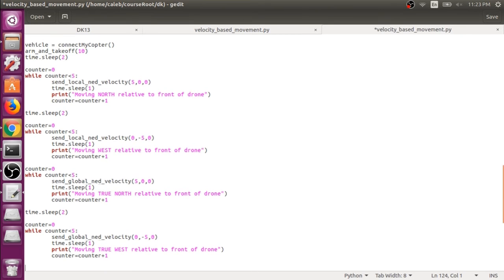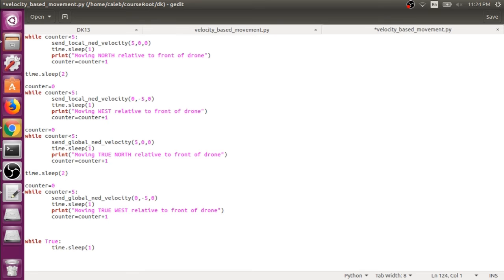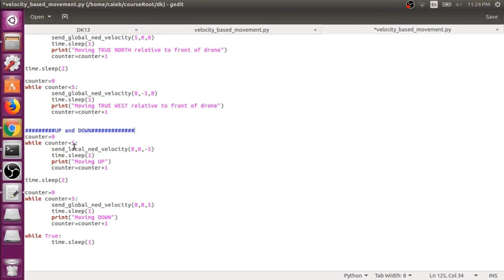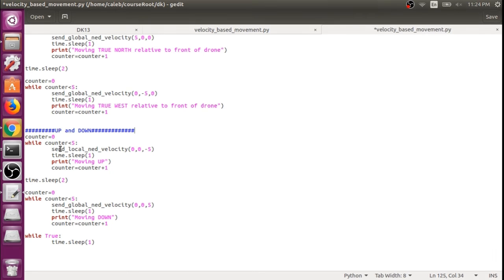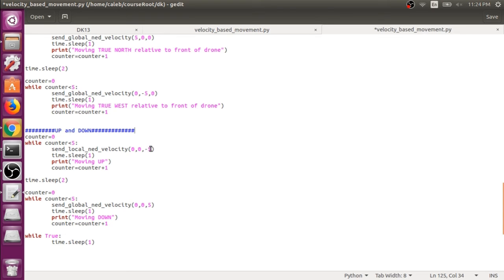And then at the end, let's just say while true, do nothing so that we can keep QGroundControl up and running. Then let's do one more while block to show you the Z component. So since we're only moving up and down, I'm going to show you that the Z axis is the same for both global and local frames.